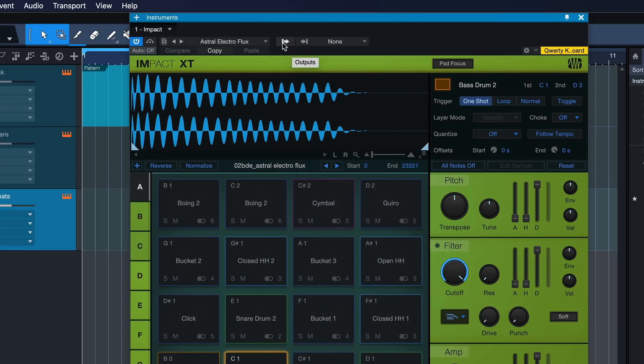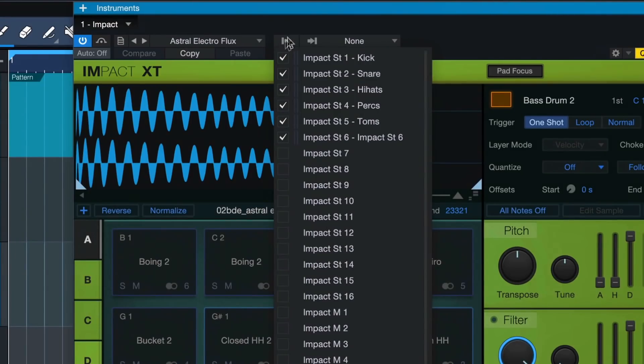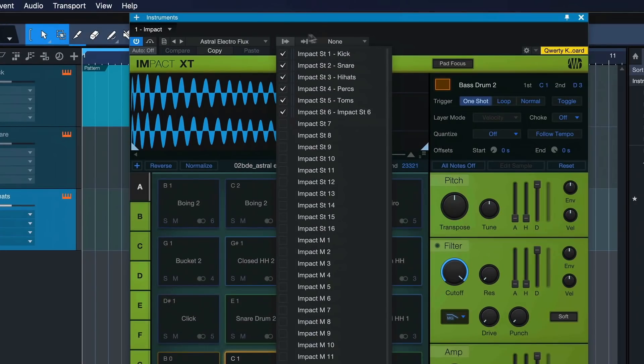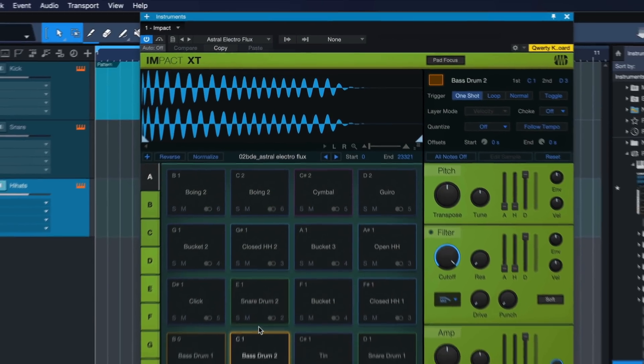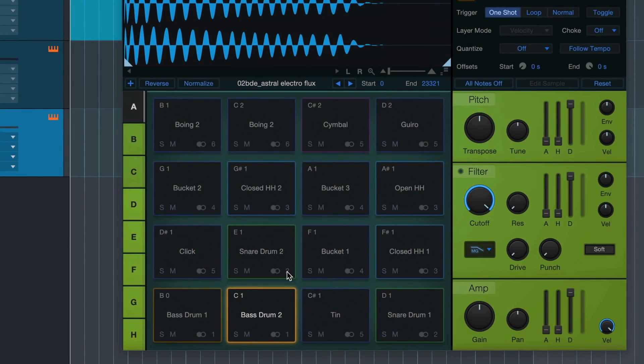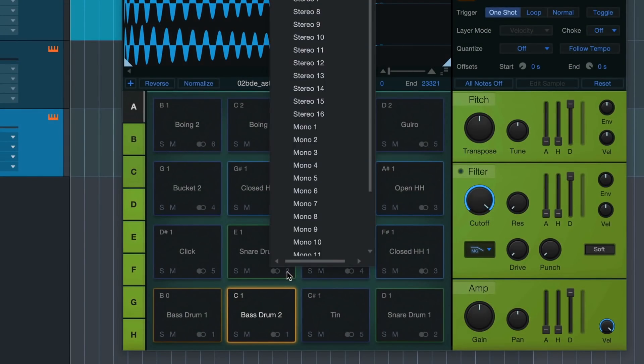To manage your outputs, you click right here on the output list and this is how you can select and deselect your individual outputs. You can also assign pads in Impact XT to different outputs by simply clicking in the bottom right corner of them.